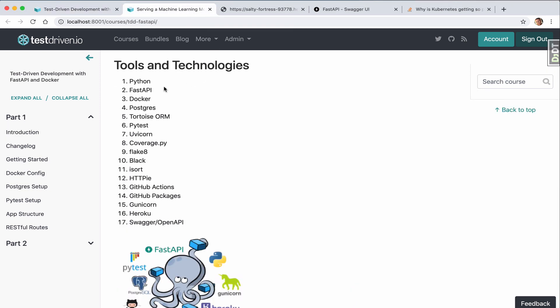Along with Python and FastAPI, we'll be using Docker to quickly set up our development environment and simplify deployment. The Tortoise ORM will be used to interact with a Postgres database, which is an asynchronous object-relational mapper.